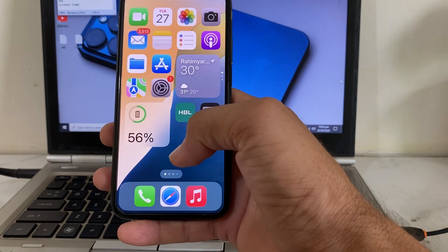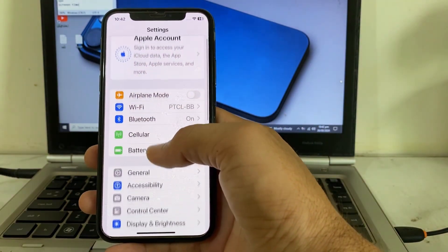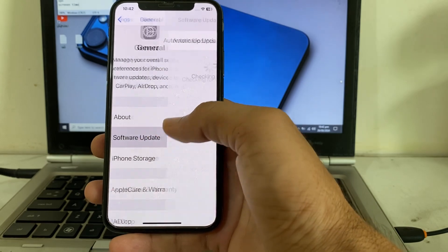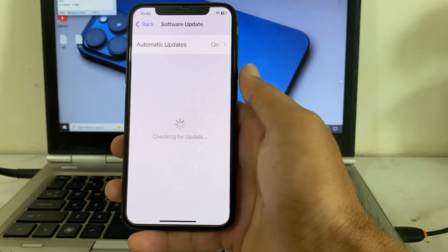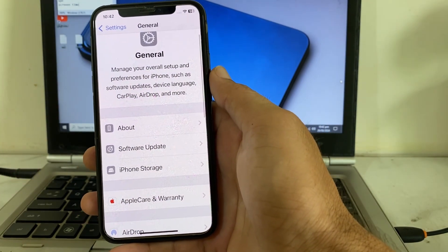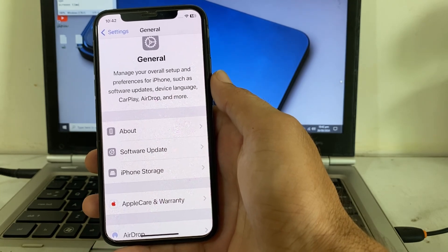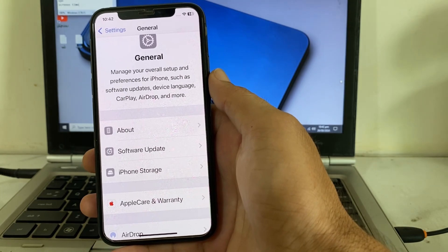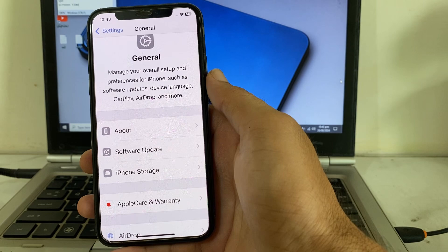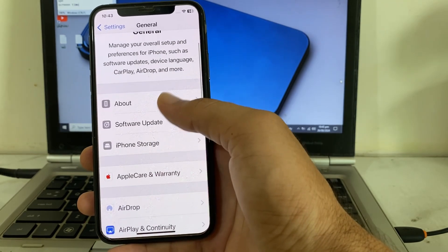Open Settings on your iPhone or iPad, scroll down and tap on General, then tap on Software Update. Make sure you are using an updated version of iOS. If you don't have the latest version, update your device, then check whether the problem is fixed.